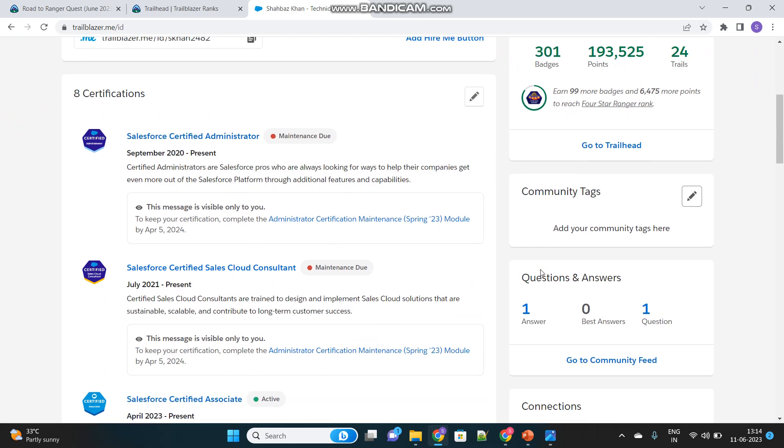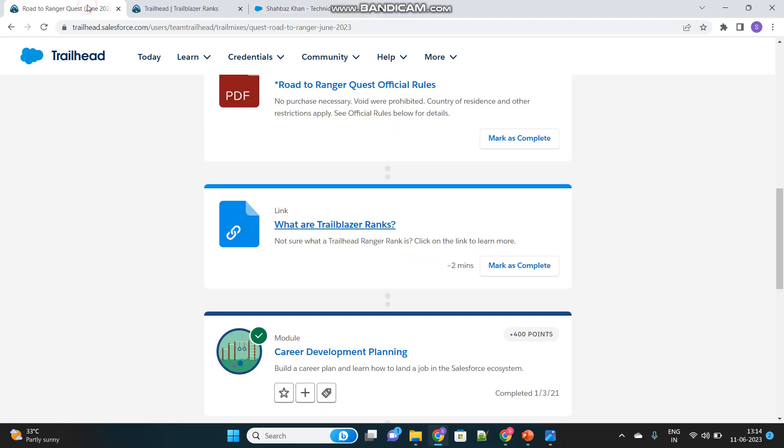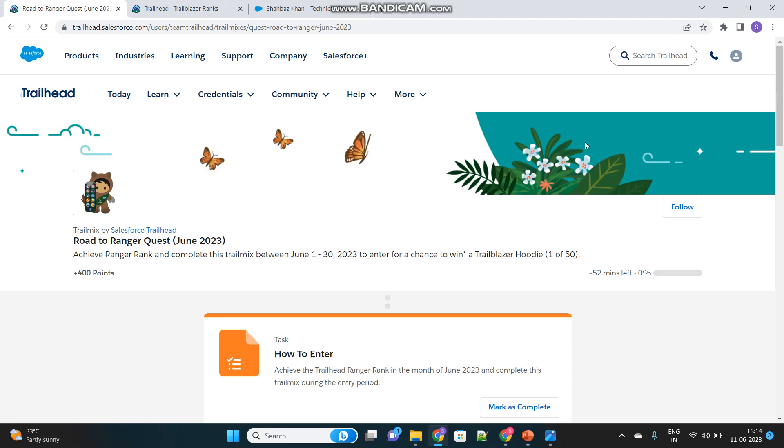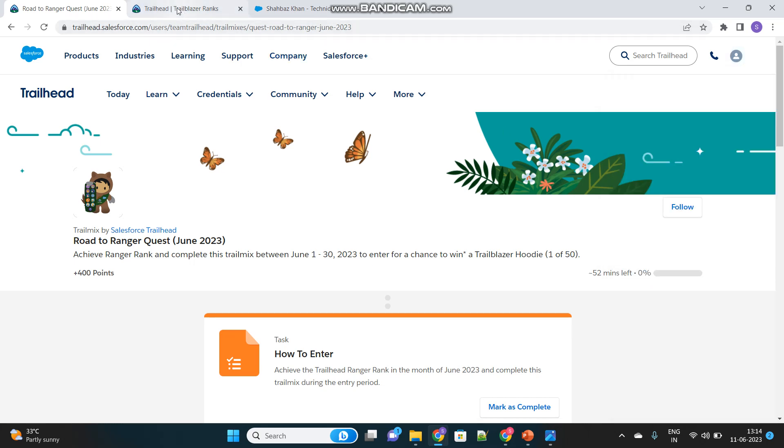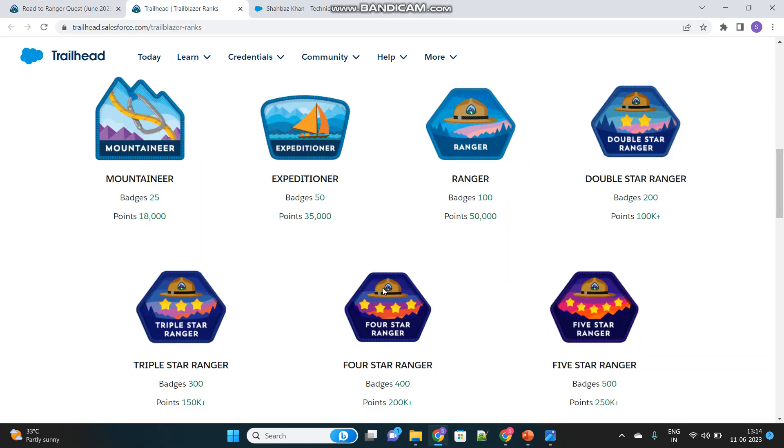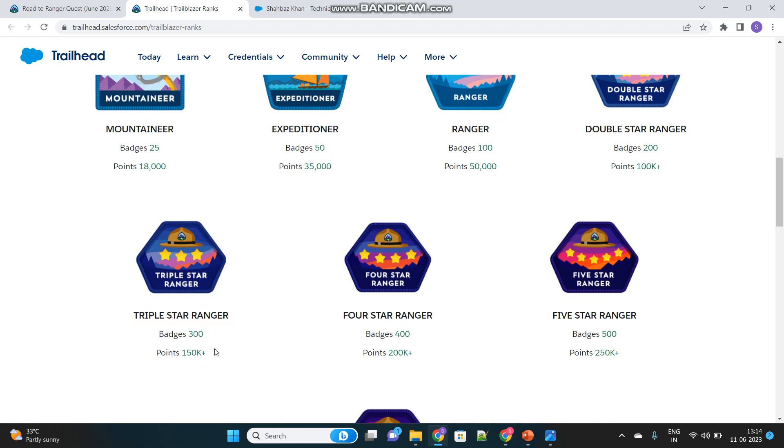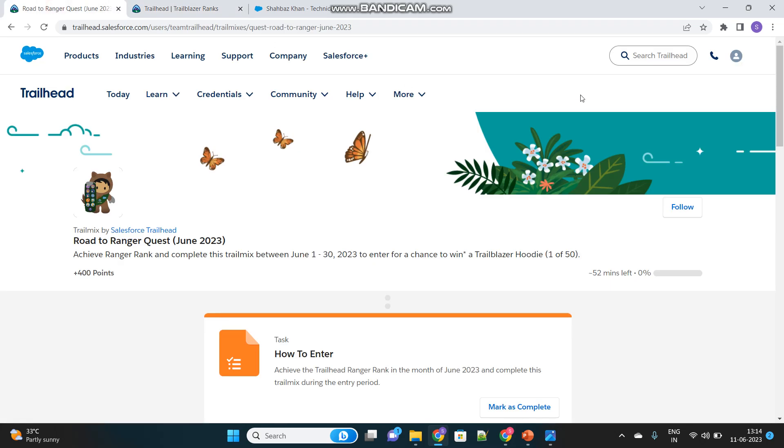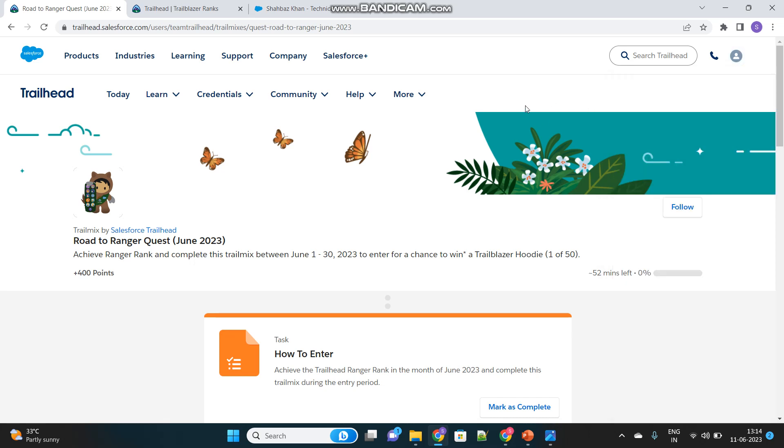That you can see in my profile as well. If I just go over this profile, see it shows us triple star ranger because I have 300 badges. And in the ranks section also, you can see a triple star ranger is the one who has 300 badges and more than 150,000 points. You can see I have 193,000 points as well as more than 300 badges. I am a triple star ranger.